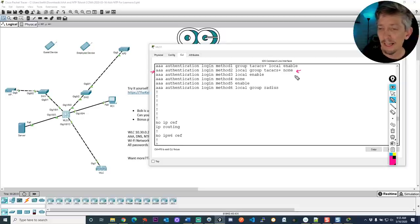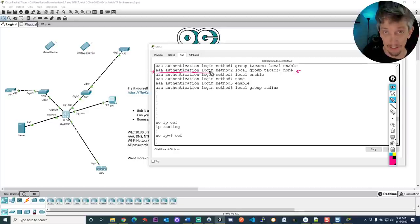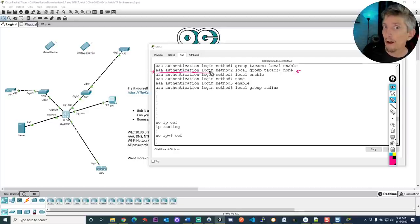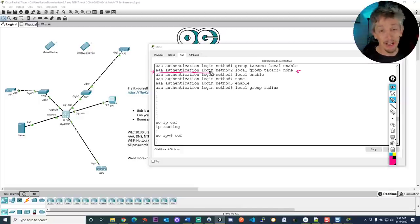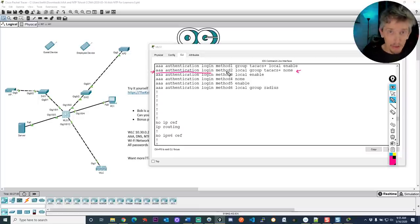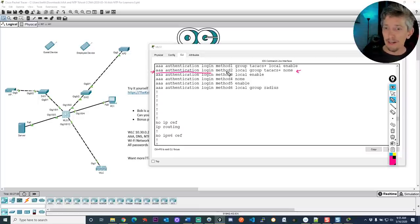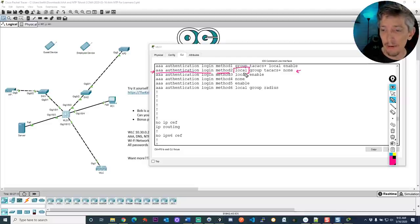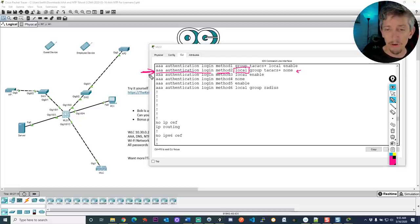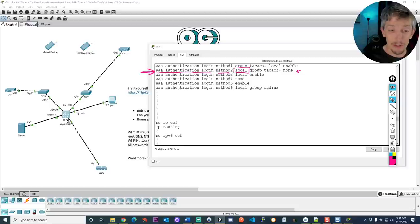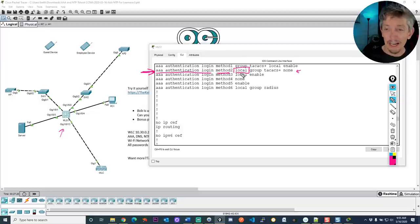So the question is how do we control how a user is going to authenticate? And what we can do is we can issue the command AAA new-model that says we want to play by the new rules of using specific authentication, authorization, and accounting pieces. And what we would do is create some lists. And let me bring up a pen. So what this is right here, let's pick this one as an example. Right there. So AAA, this says AAA authentication login. Now in English, what that means is, okay, regarding logins to this device, here's the playbook. Here's what I want to do. It's like the quarterback saying, okay, we're going to run this method called method two. And the whole team knows exactly what's going on.